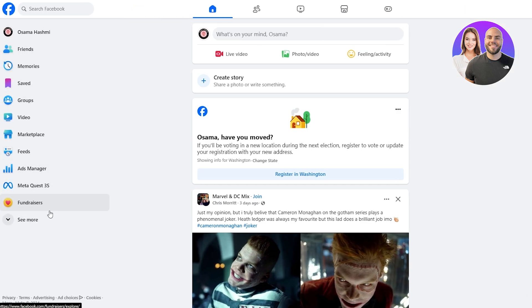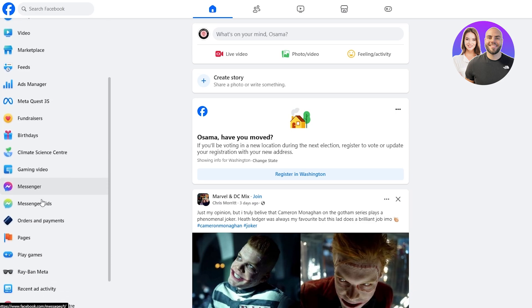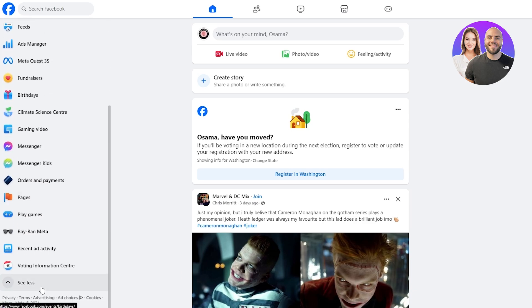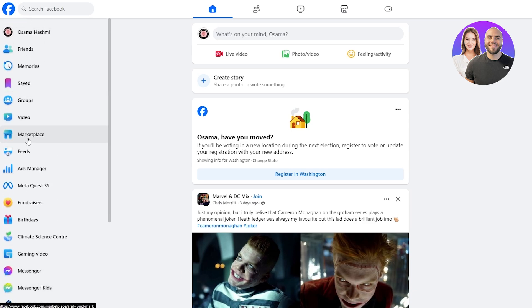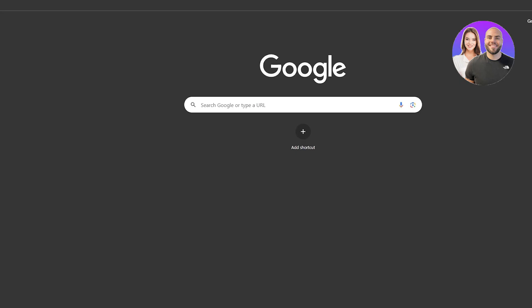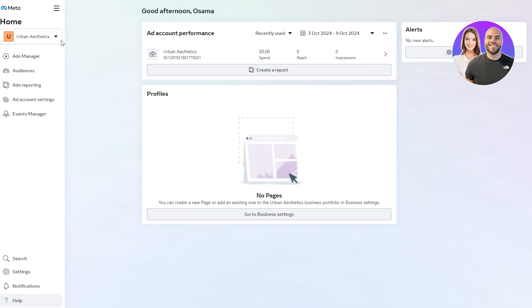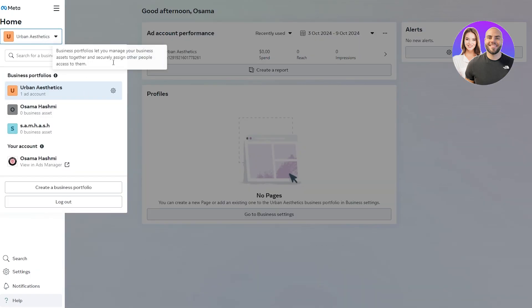We already have that over here. On the left hand side you can see you have Meta Quest, fundraisers, we have the ad manager over here, and a bunch of different other options as well. We're going to go ahead and click on ad manager and open it up, and we'll also open Meta Business Suite as well.